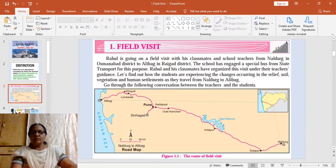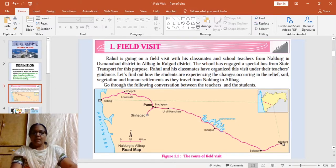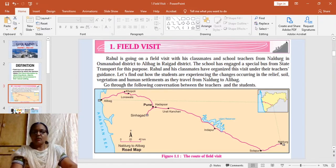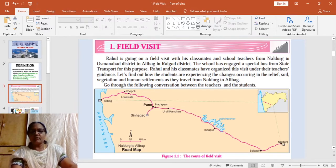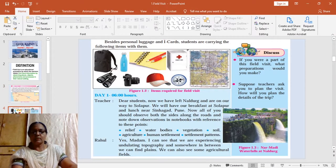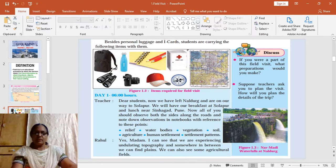In this lesson, Rahul along with his classmates and school teachers are going on a field visit from Naldurk in Osmanabad district to Alibagh in Raigad district. They come across various changes which occur in the relief, soil, vegetation, and human settlements as they travel from Naldurk to Alibagh.